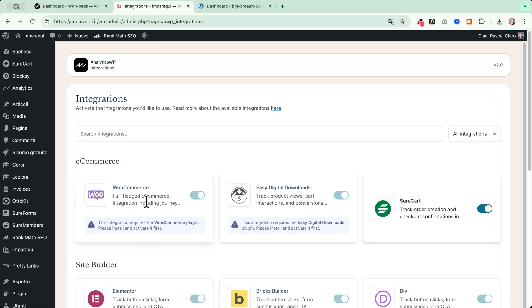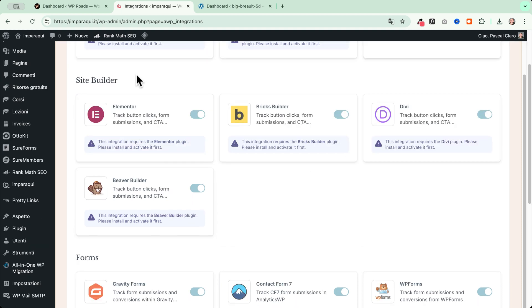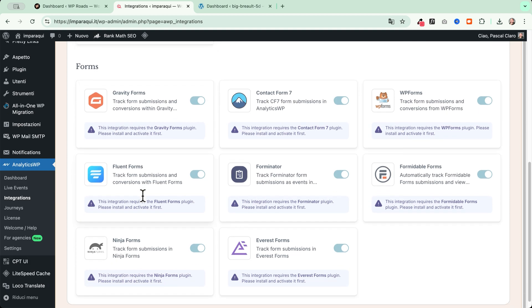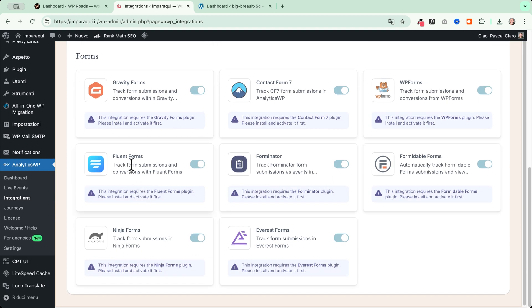We can see that we have the WooCommerce integration, the Easy Digital Download integration, the ShortCart integration regarding the e-commerce area. In this case, we can track button clicks, form submissions, CTAs, and this is very interesting. We can do this in Elementor, Bricks, Divi, Beaver Builder. And we have also direct integrations with forms, like Gravity Forms, Contact Form 7, and so on.